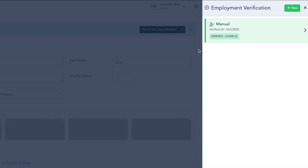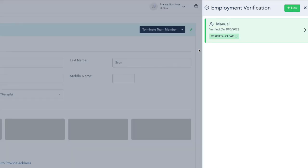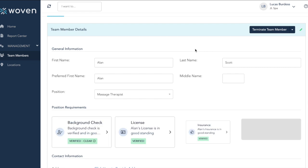Once you have this updated for all of your team members where it's appropriate, you can use Woven to track when team members' background checks, license, and insurance expire. You can also integrate with one of Woven's background check partners to automate the background check process. As always, if you have any questions, please reach out to our support team at support at startwoven.com.